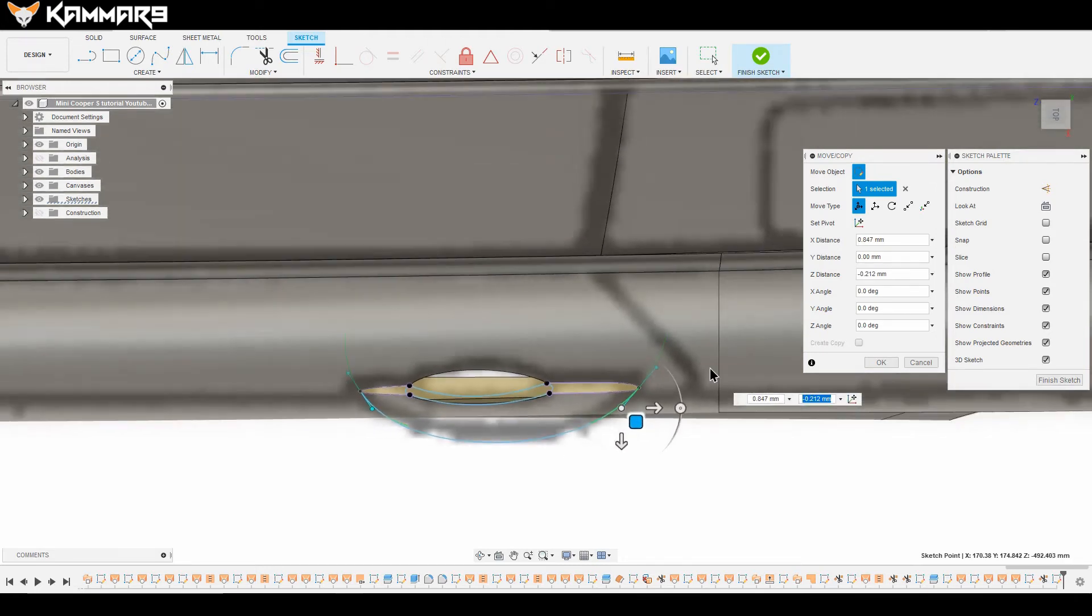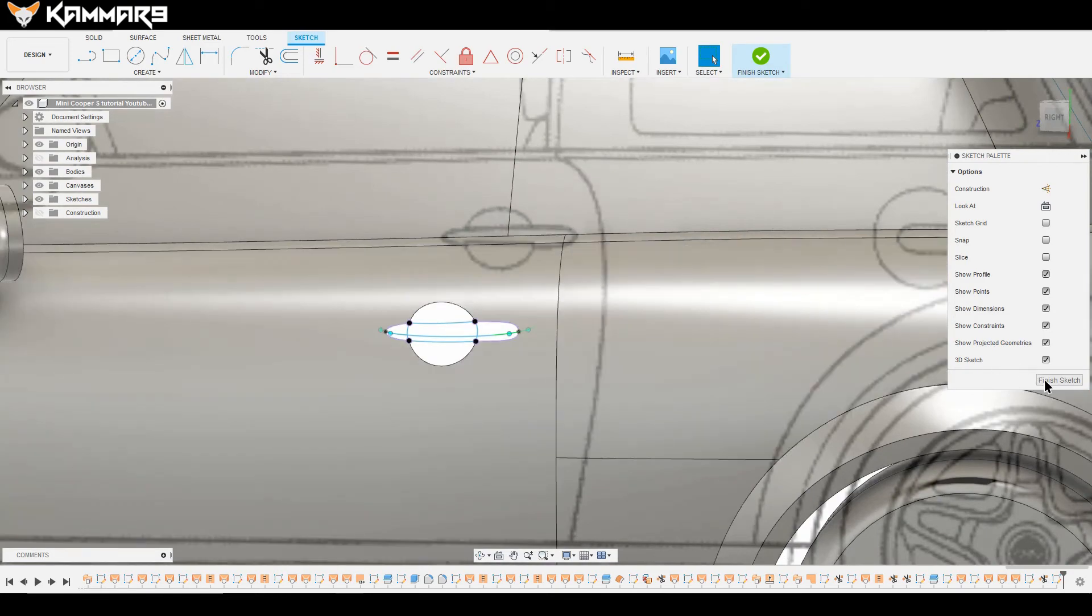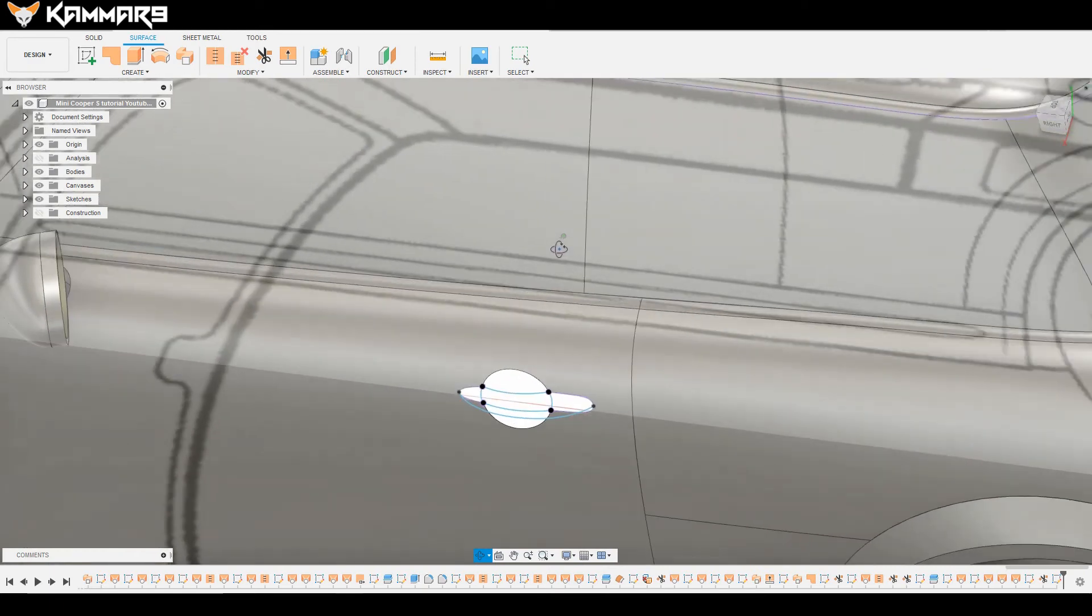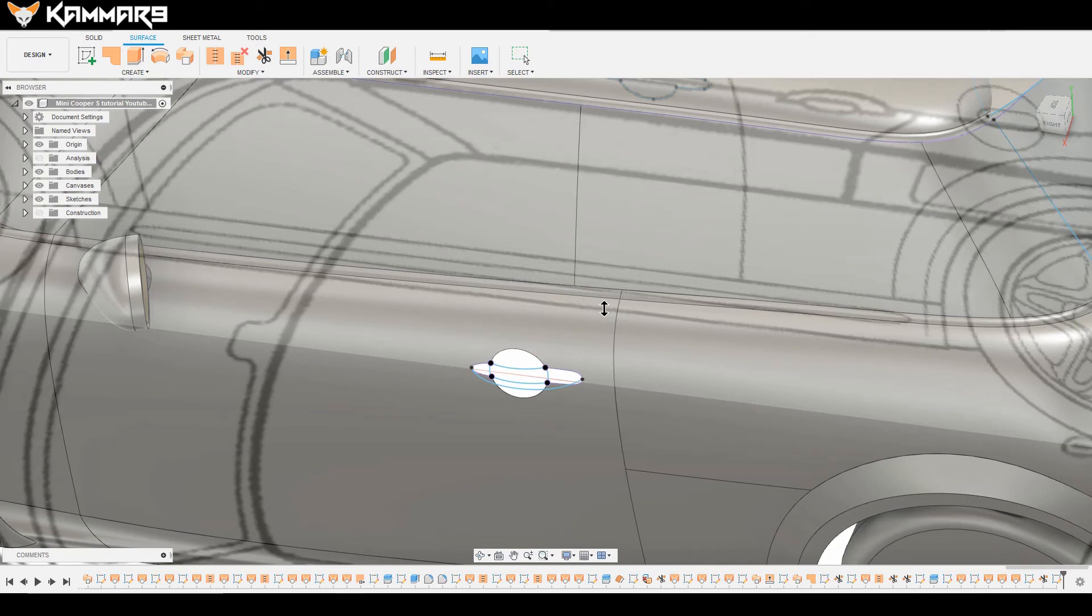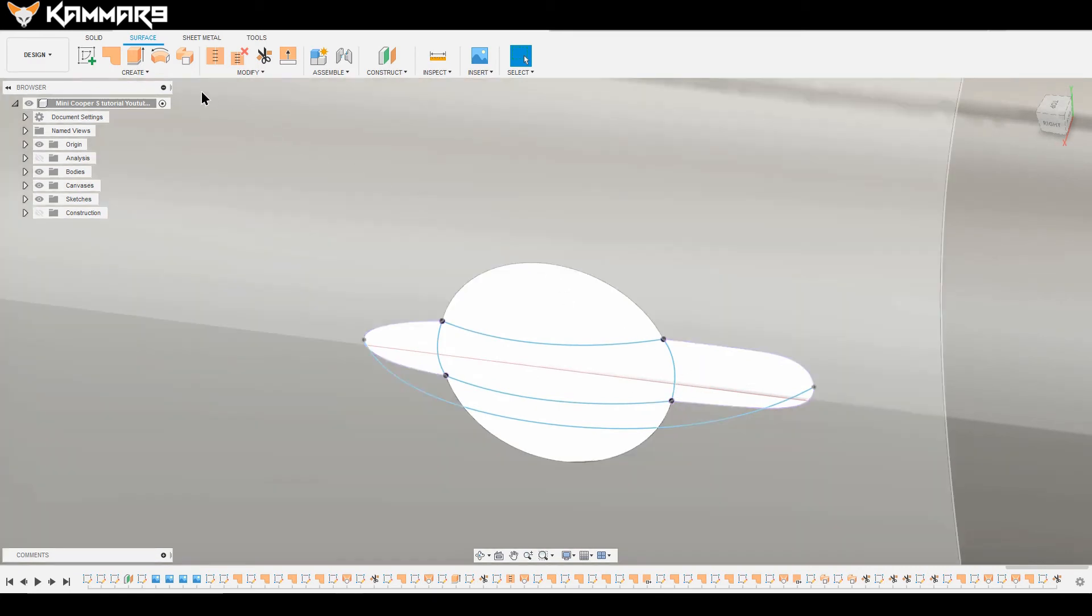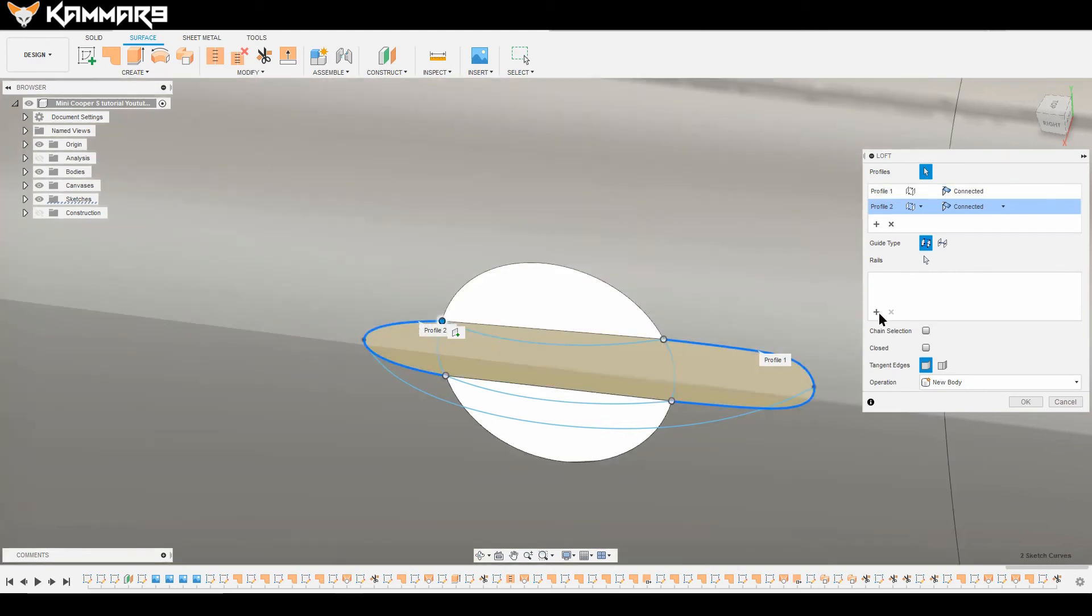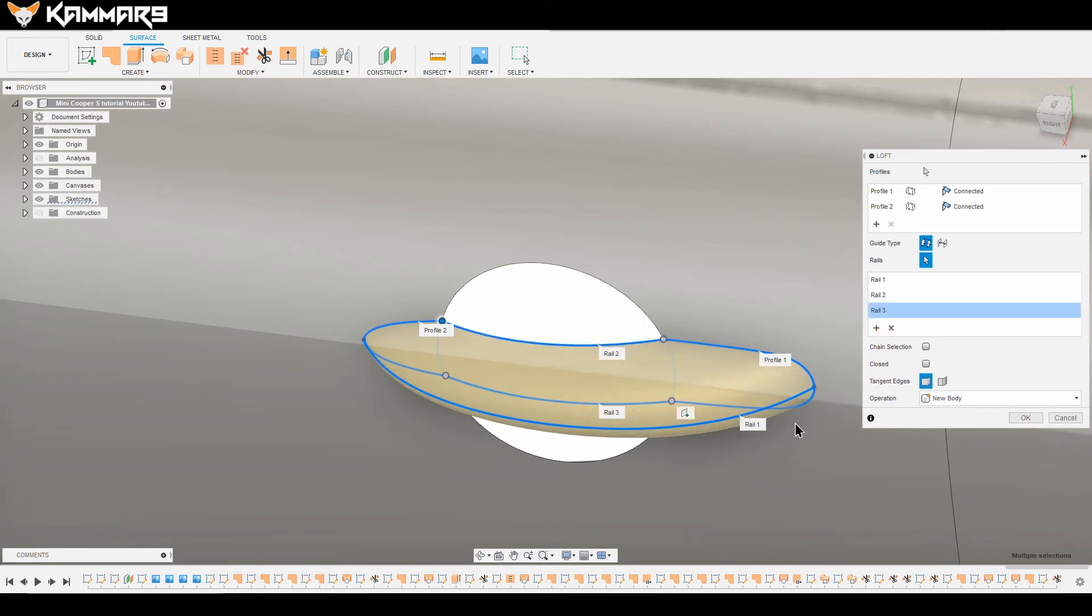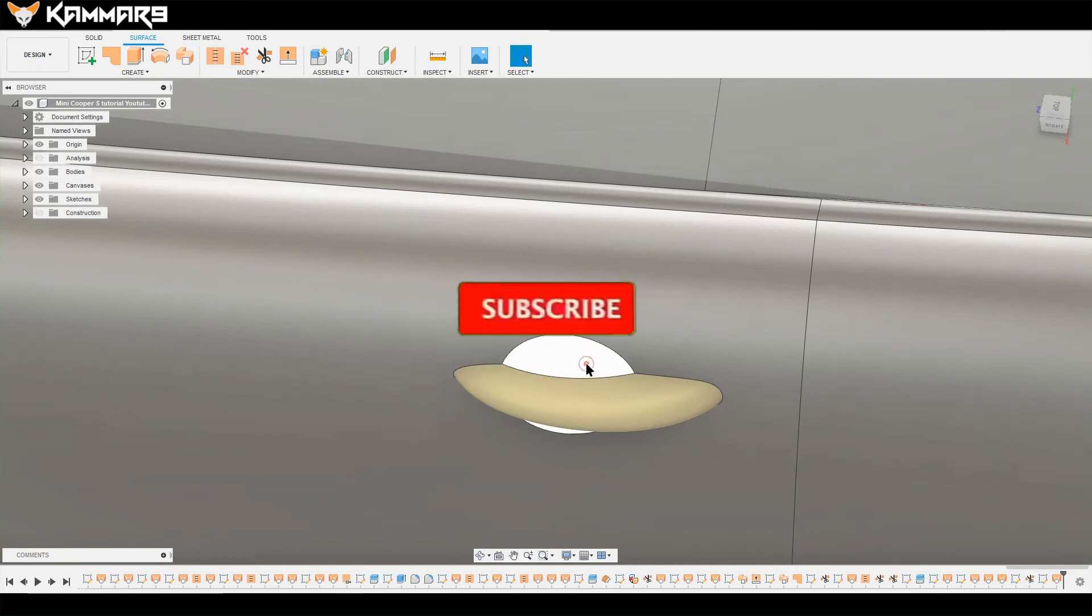We are in episode 19. Maybe episode 20 or 21 will be the last episode of this series of Mini Cooper S. Now I will use loft feature and selecting the two of this, select all of this rail. As you can see, it gives the direction of the form.